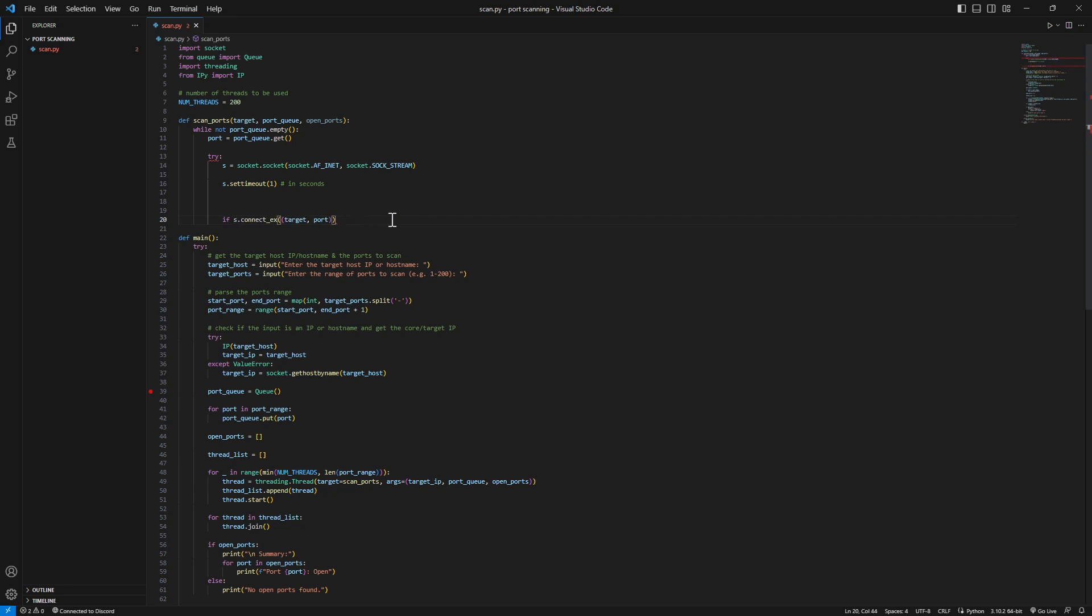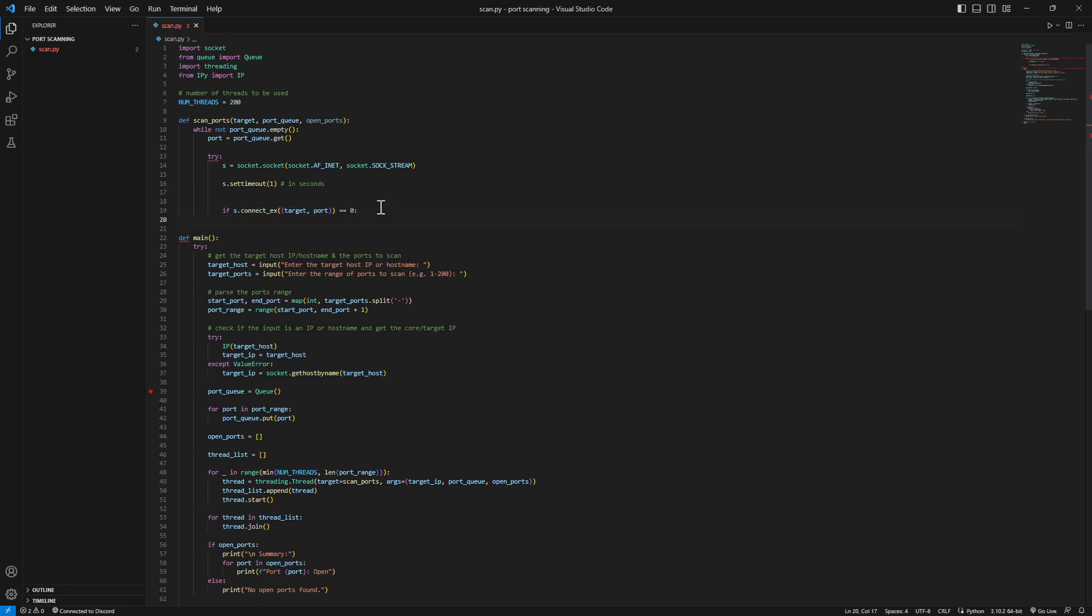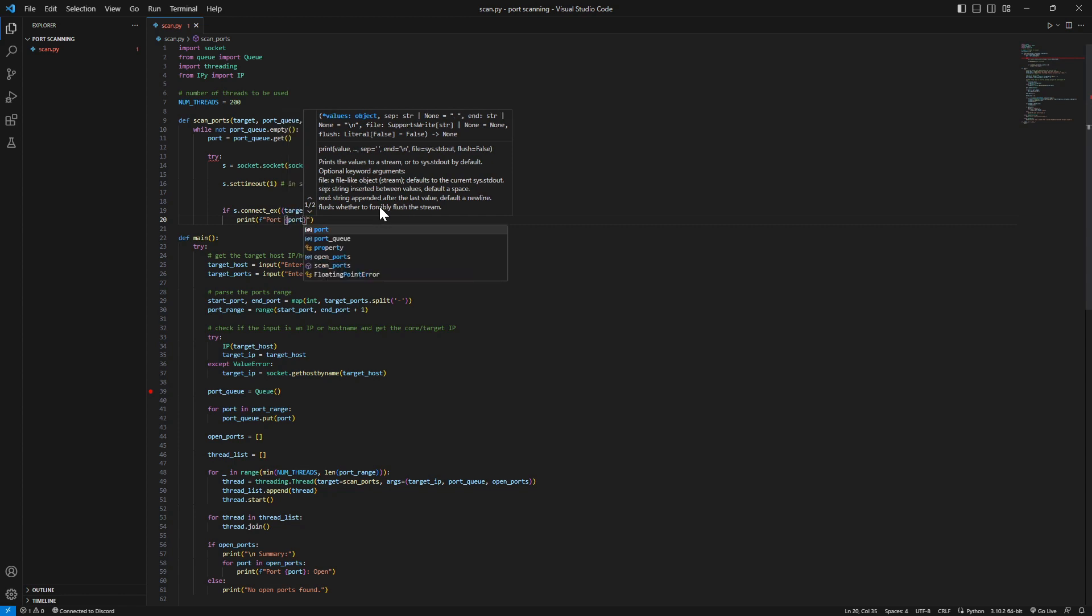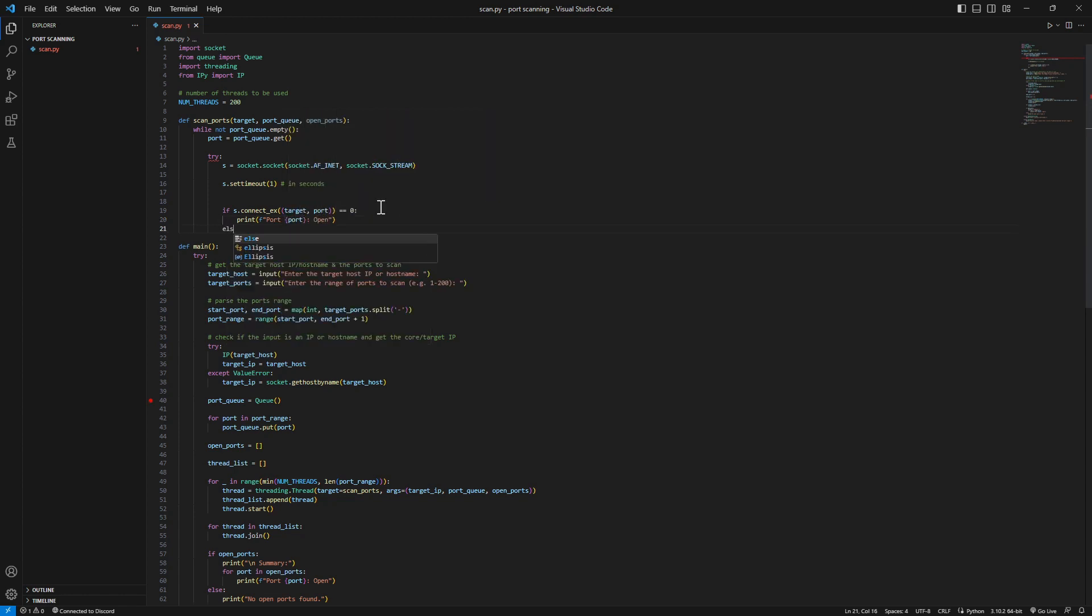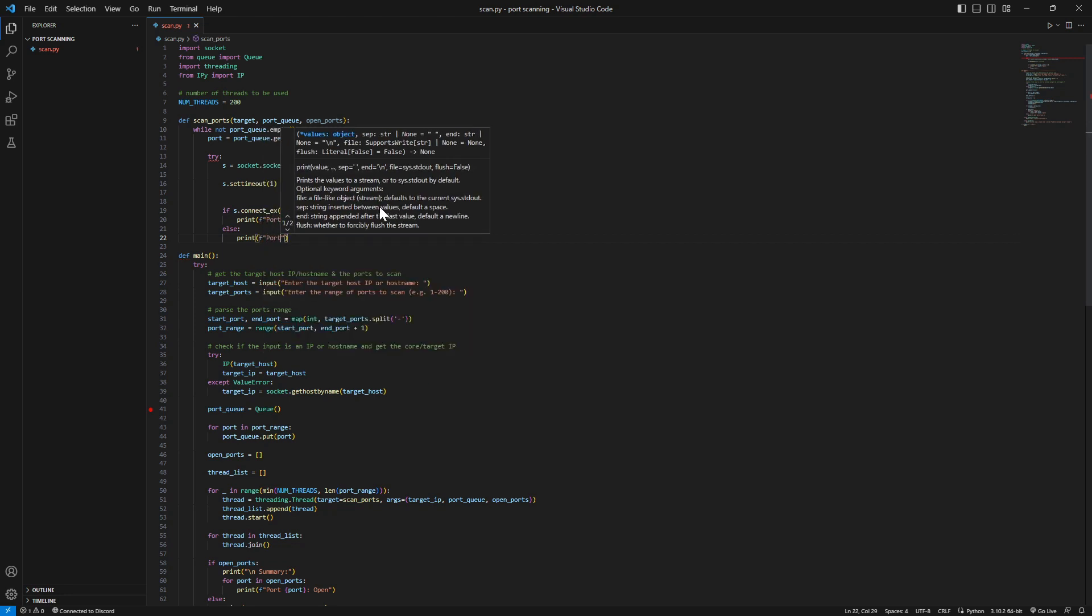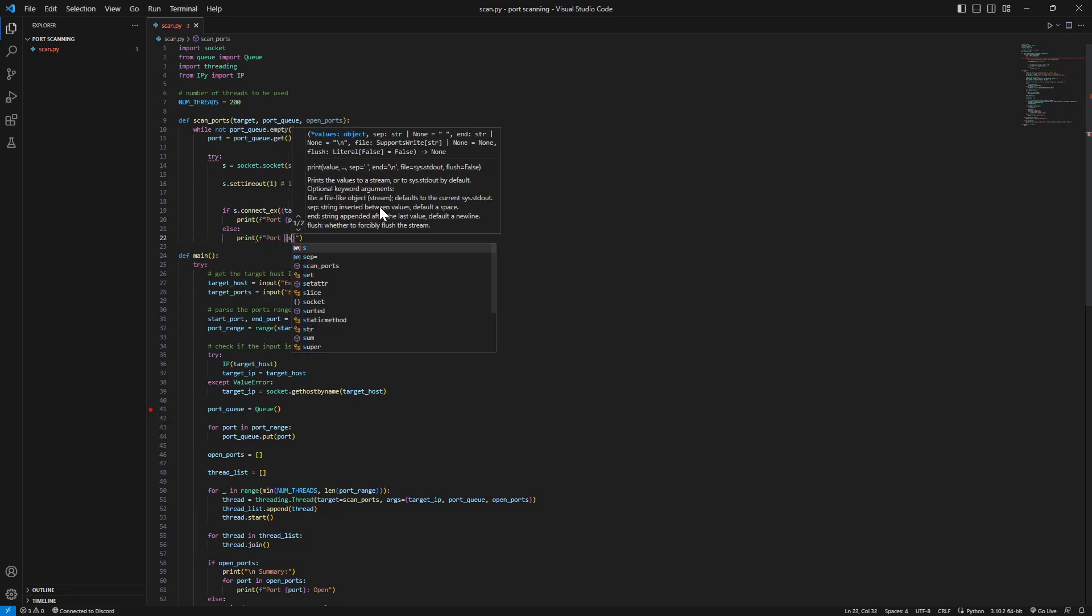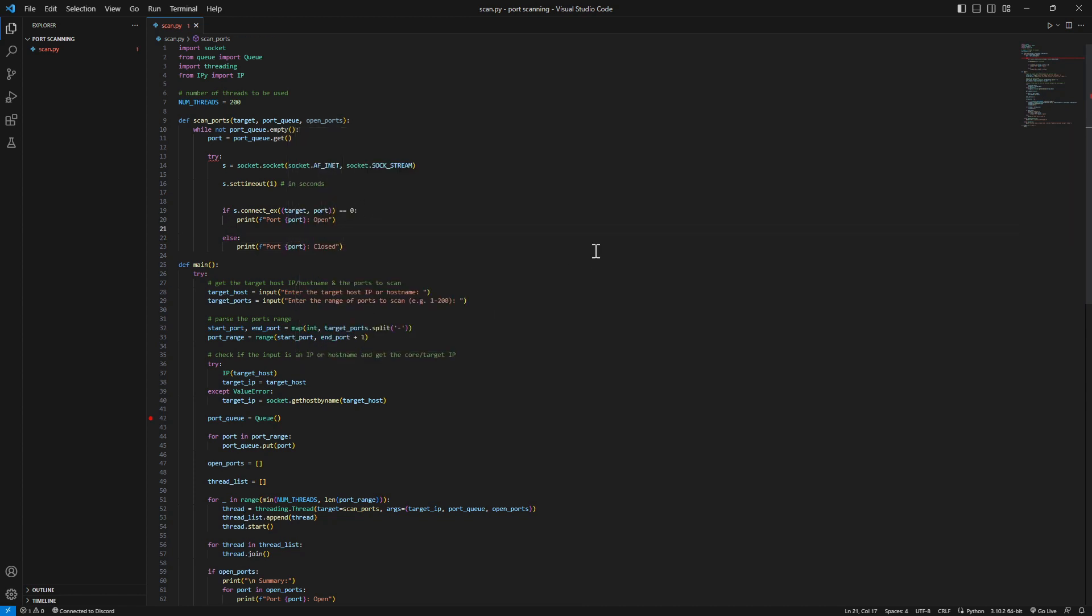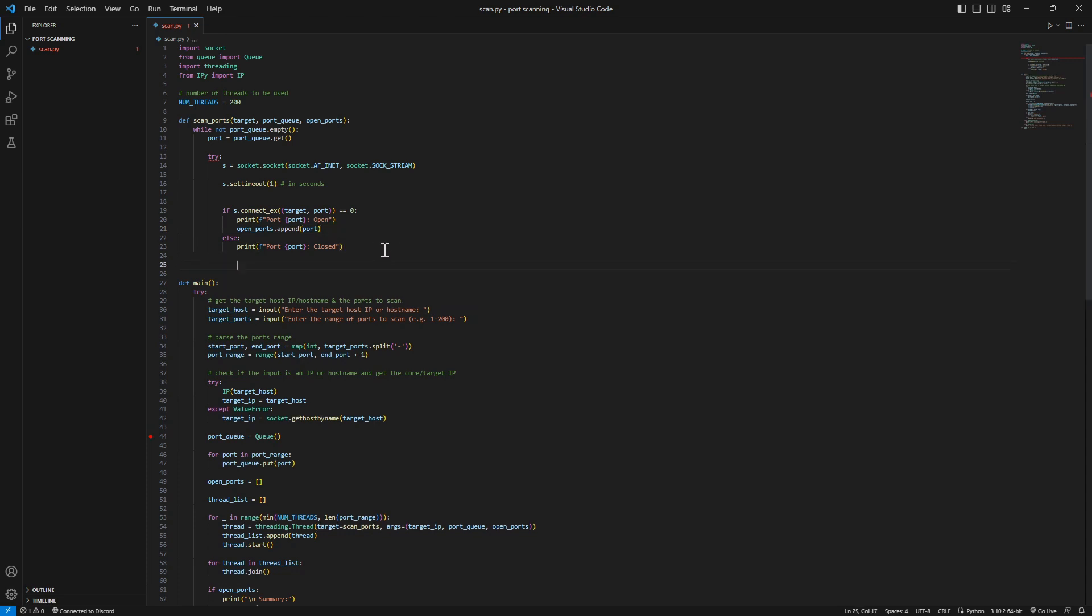If this result of the connection equals zero, means the port is open. Print port and our port here - open. And else we'll just say port closed. One thing we need to add - the port to our open ports. If you found the port, append port.